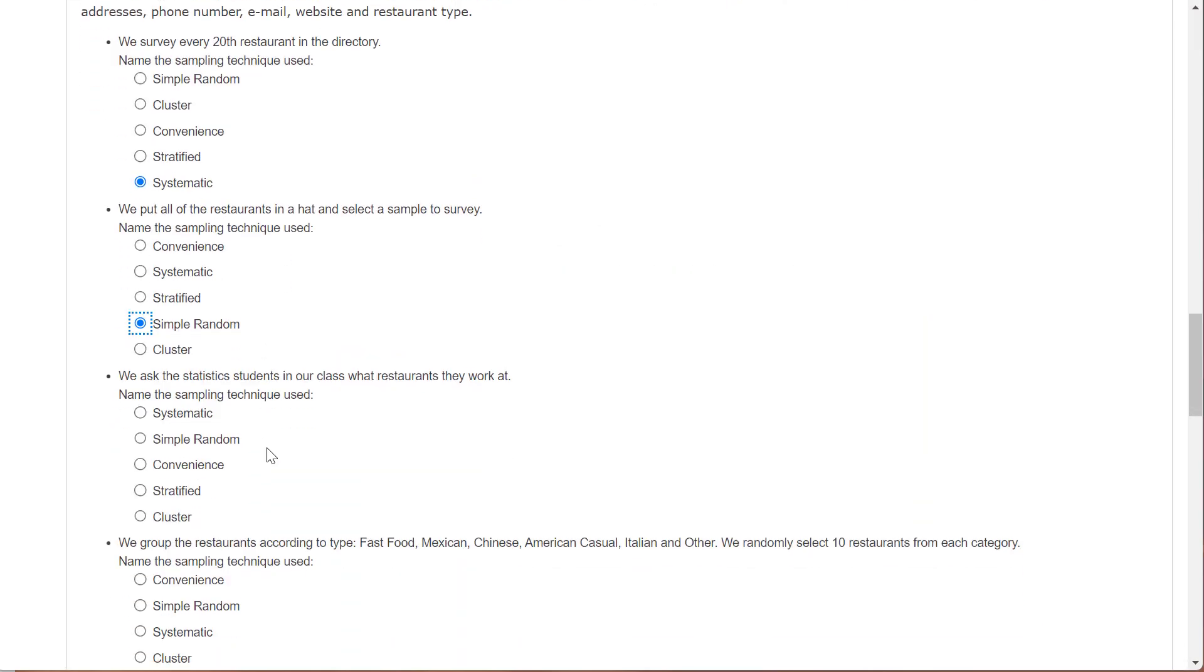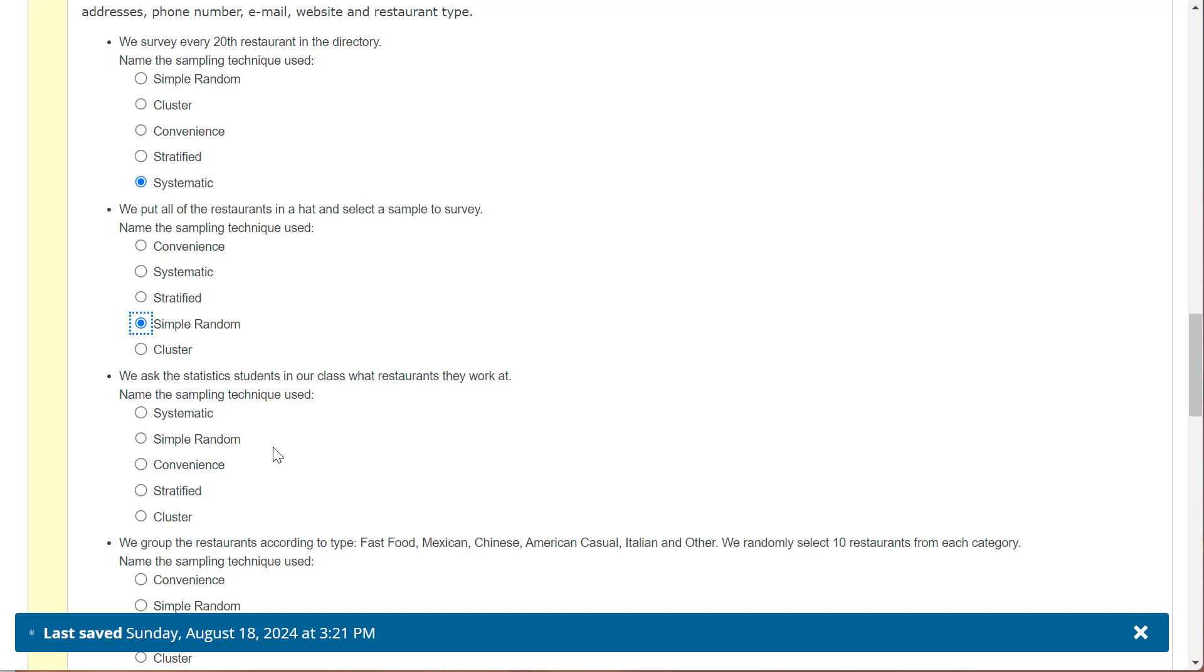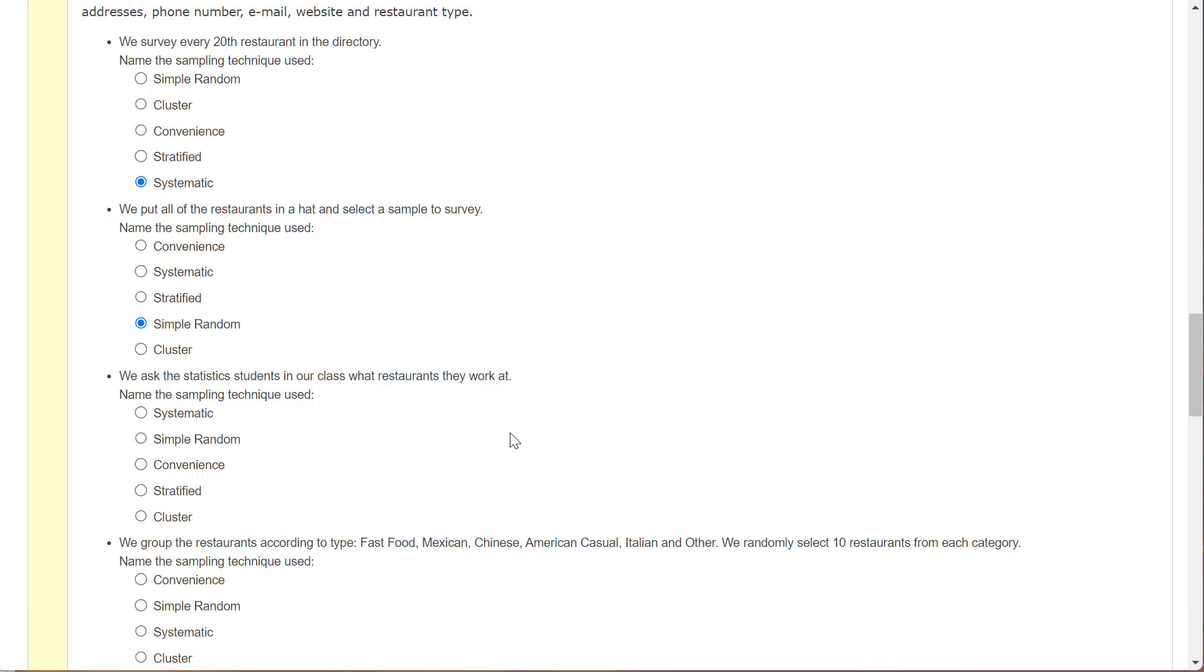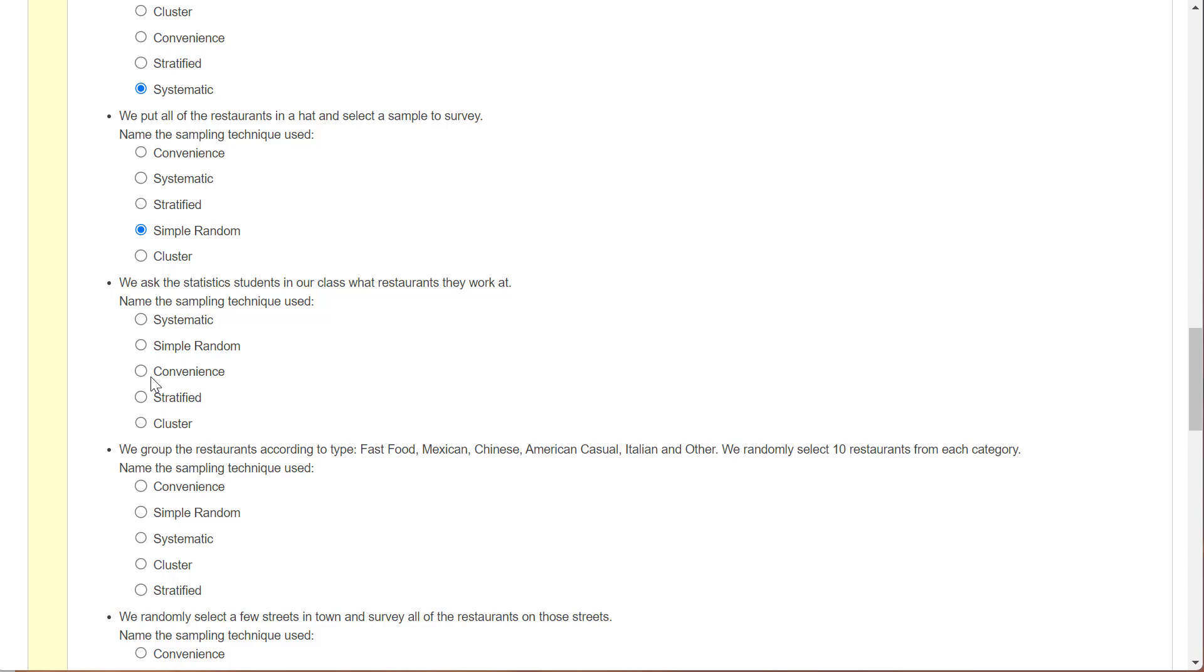We ask the stat students in our class what restaurants they work at. And so that sounds pretty lazy. We're going to call that convenience.